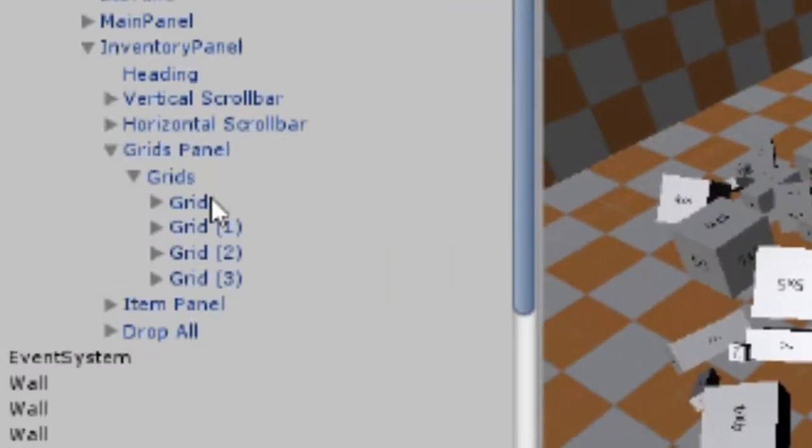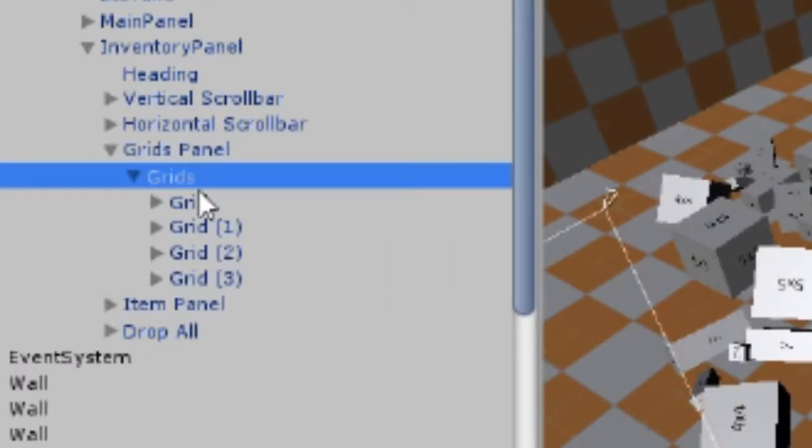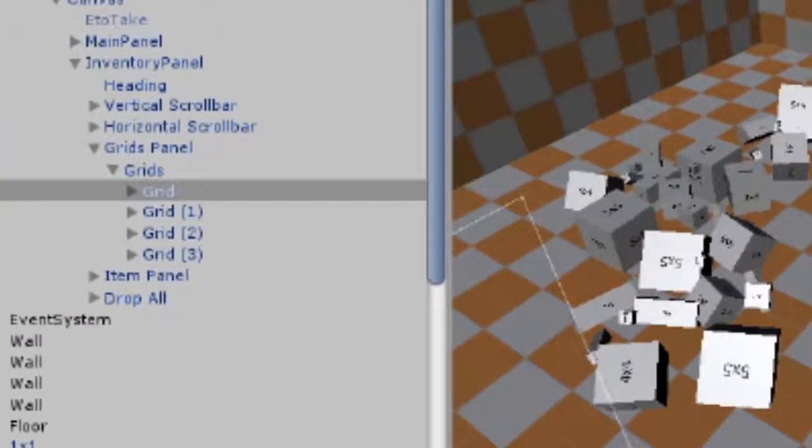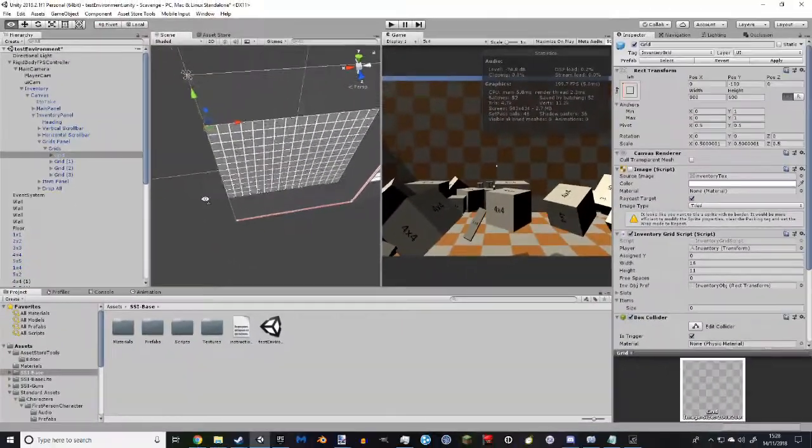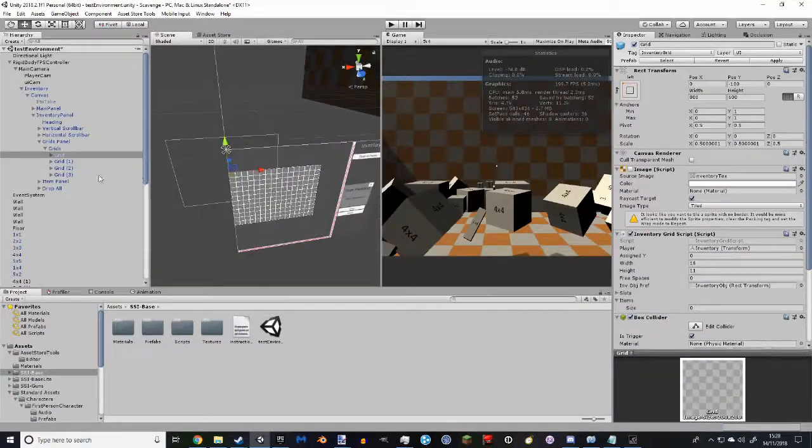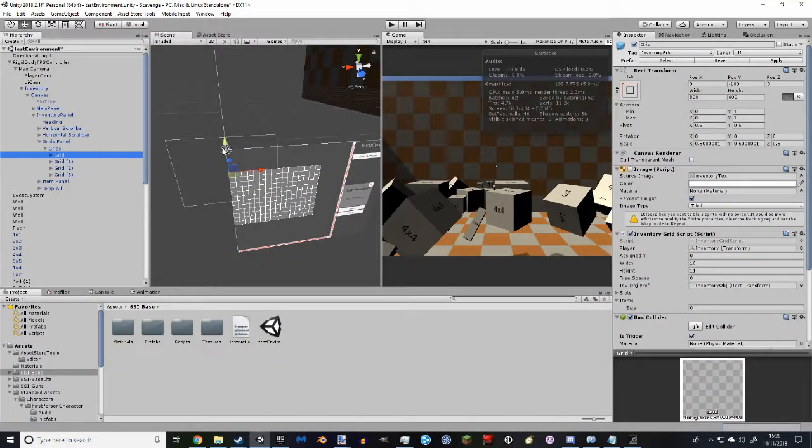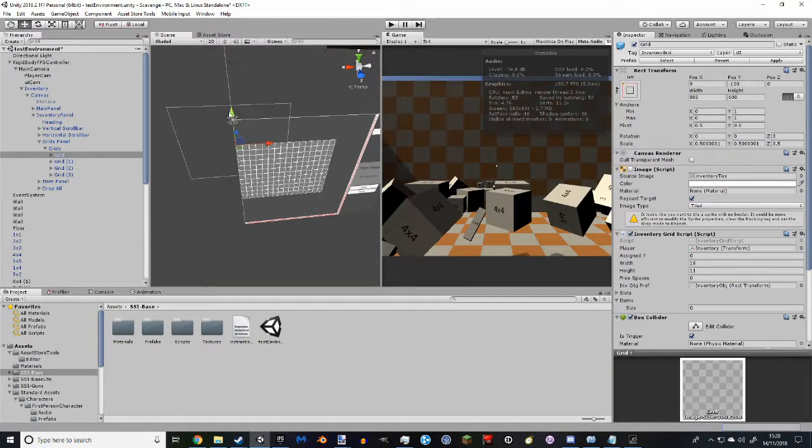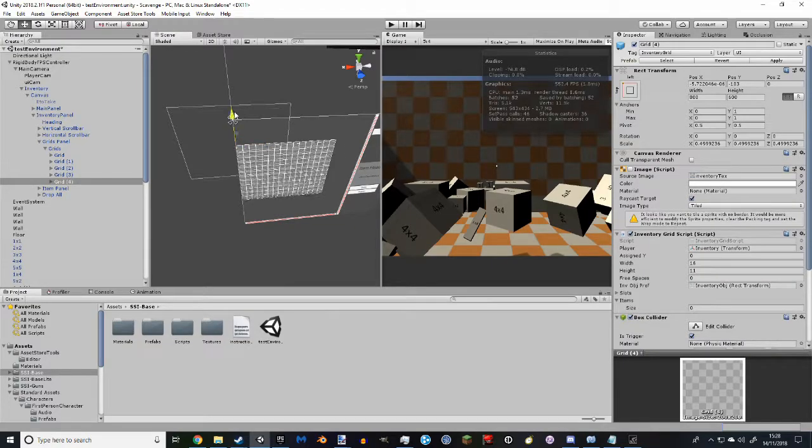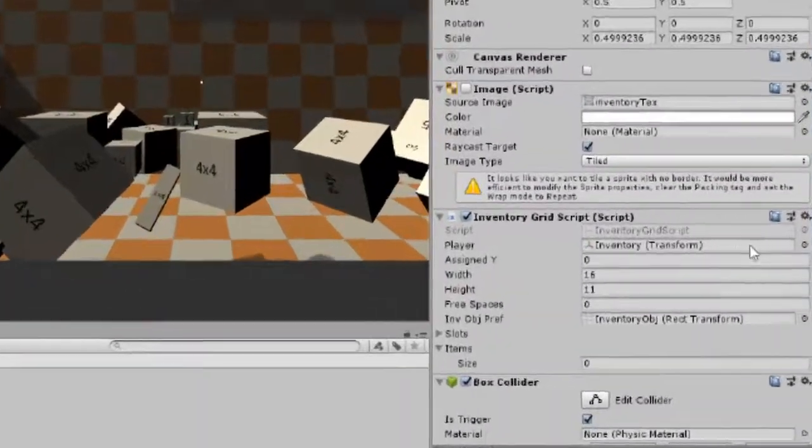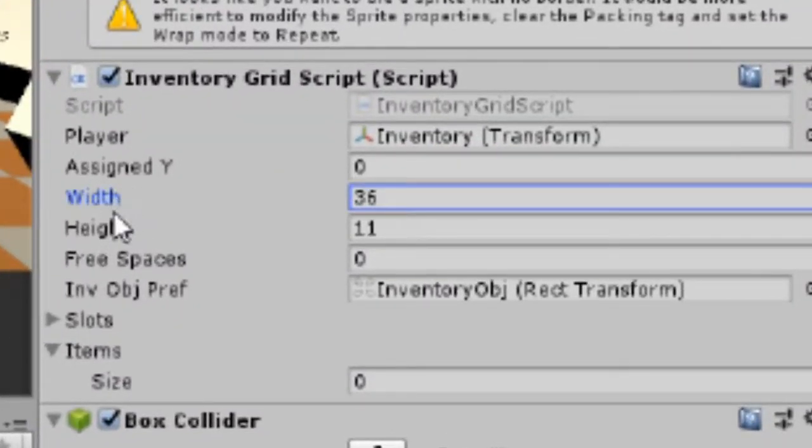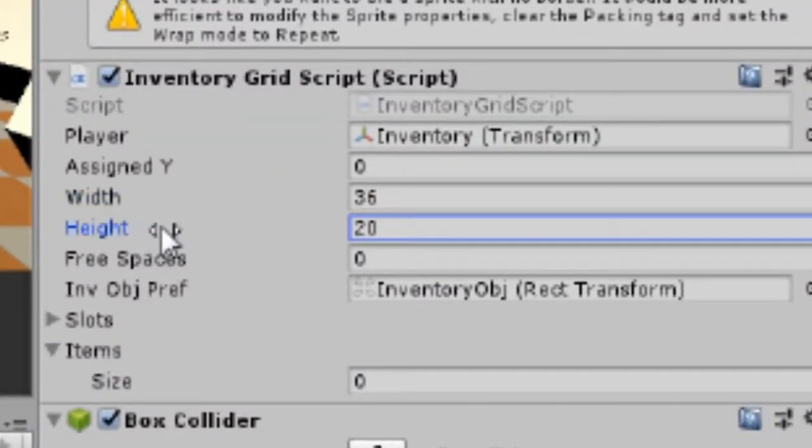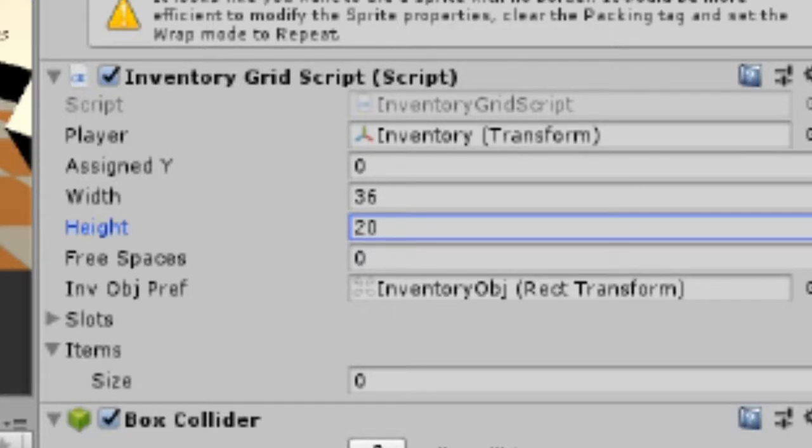So if you go into the grids, all of the children underneath that, the prefab will already give you grids, but if you need more, you can just simply duplicate them and then set the width and height to whatever you want, and it will be automatically sorted out for you.